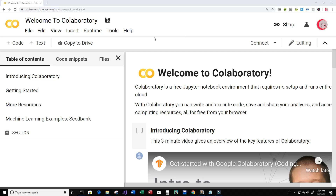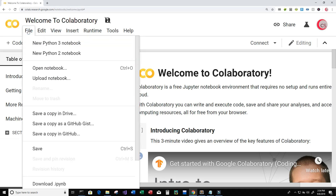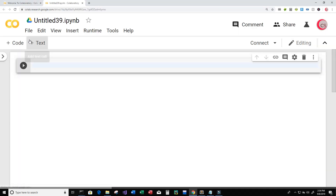So let's go ahead and get started writing our code now. The first thing you're going to want to do is click on File, then go down and click on New Python 3 Notebook, where a new tab will open up for you along with a new cell where you can start writing your Python code.